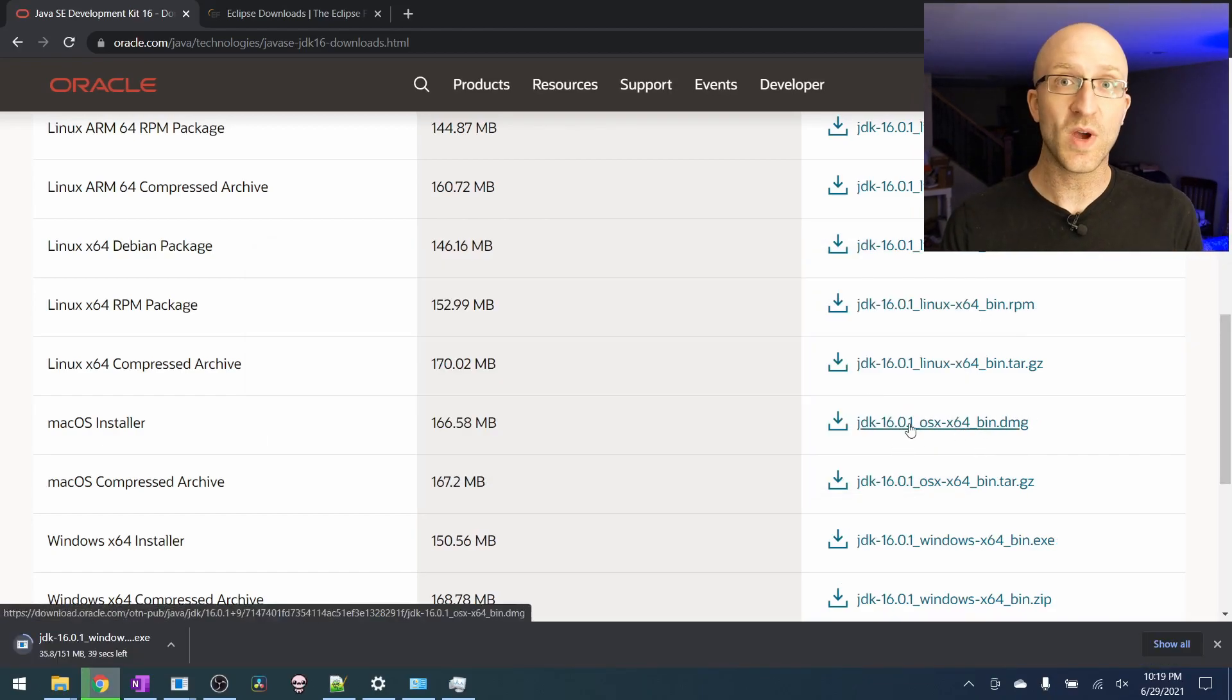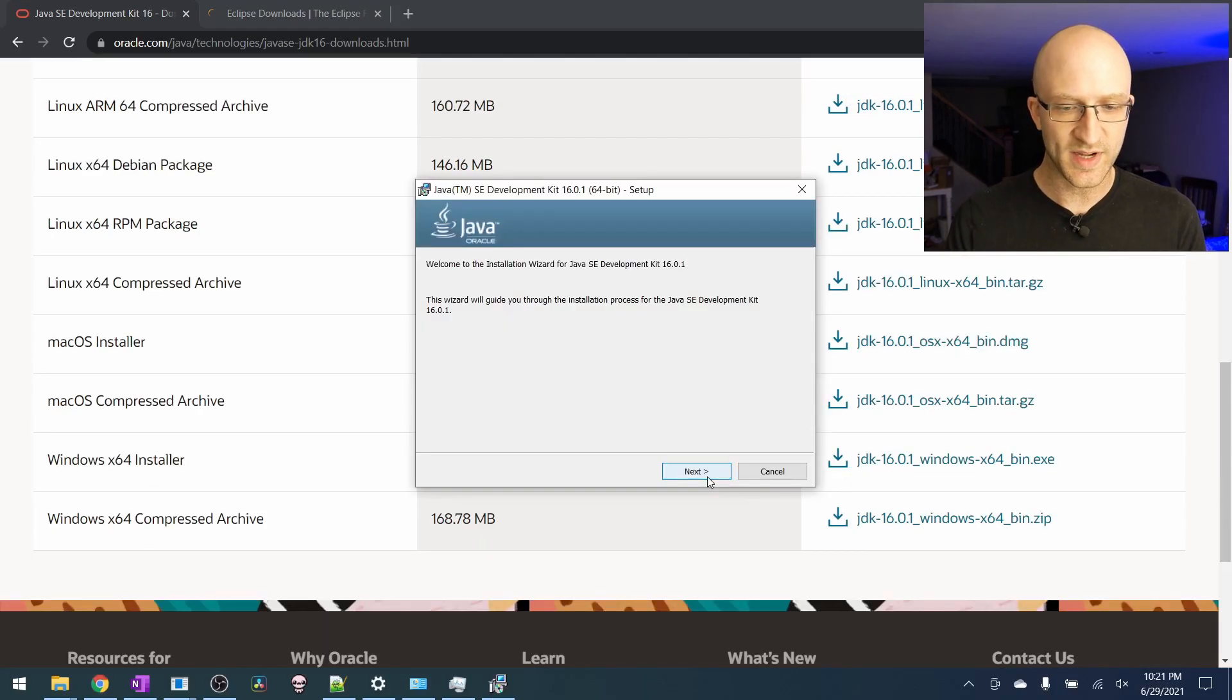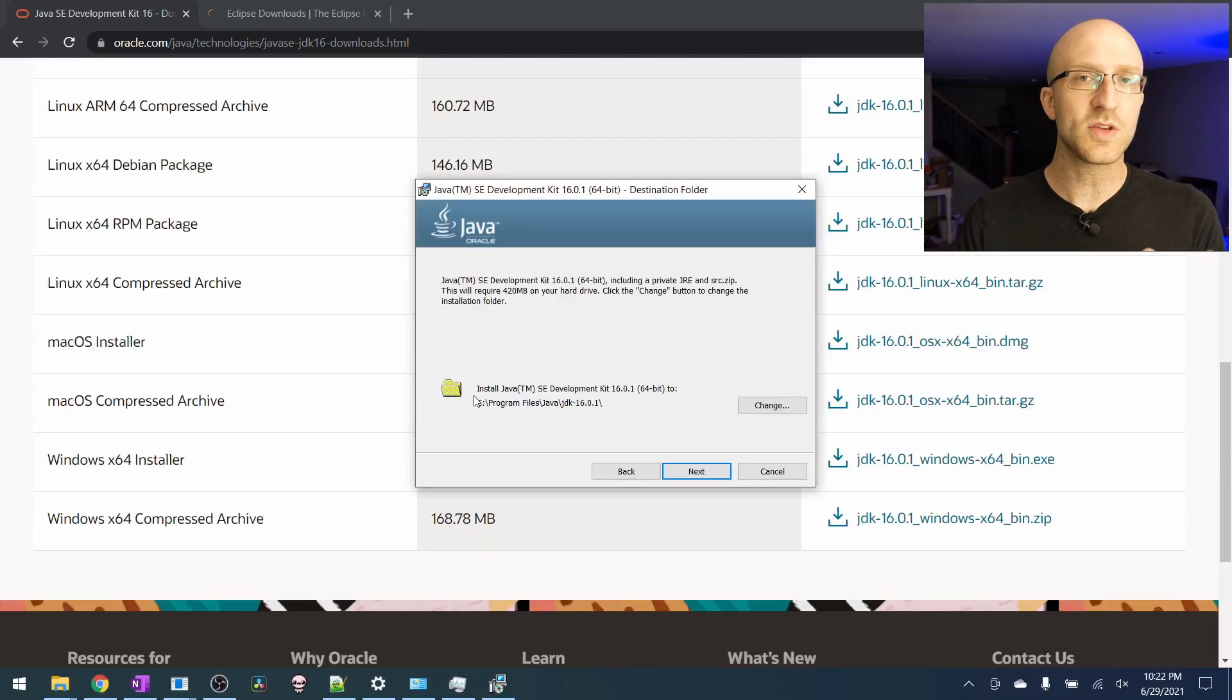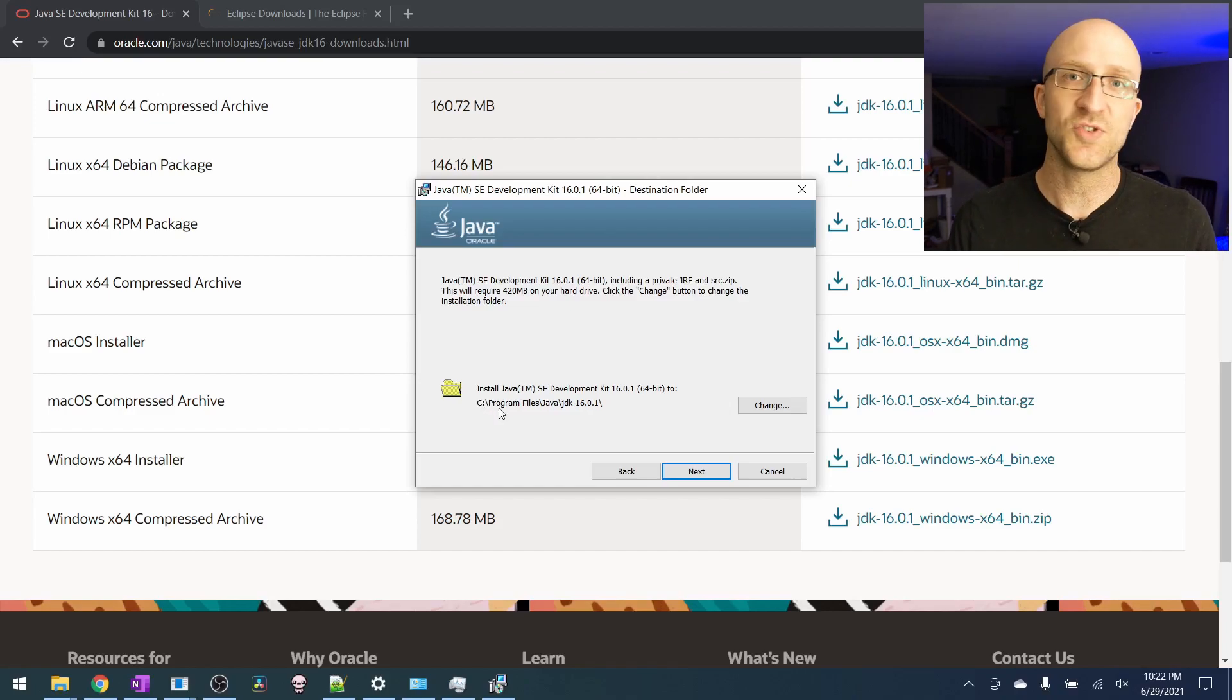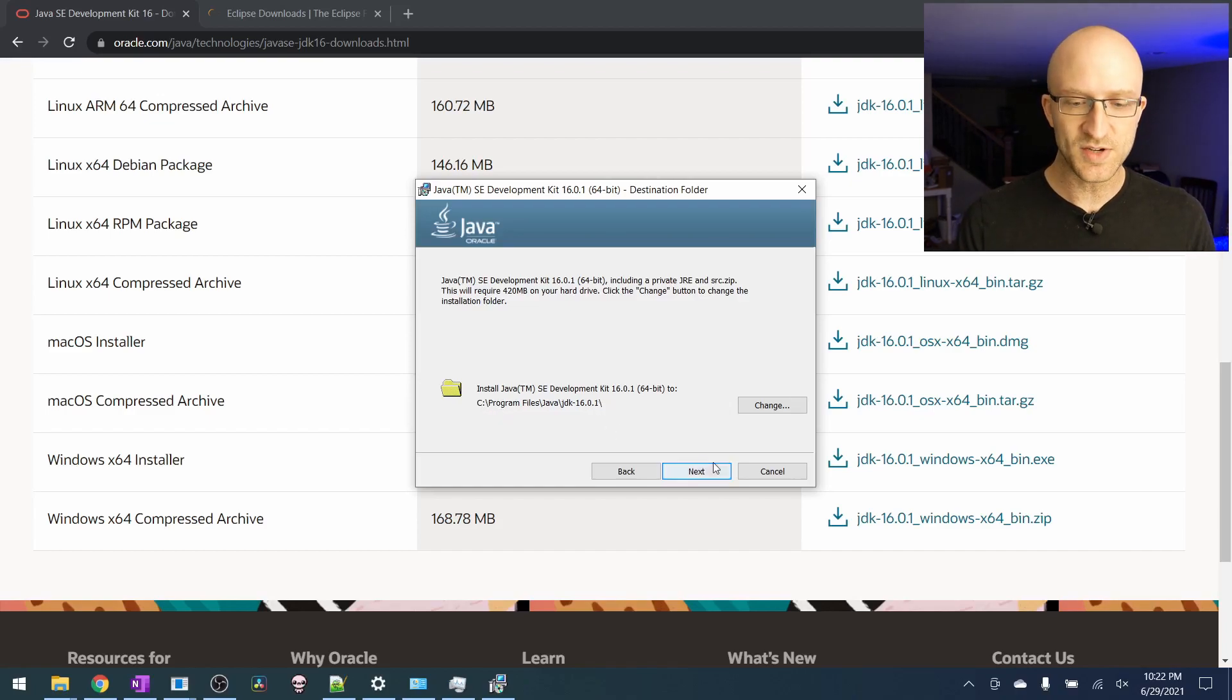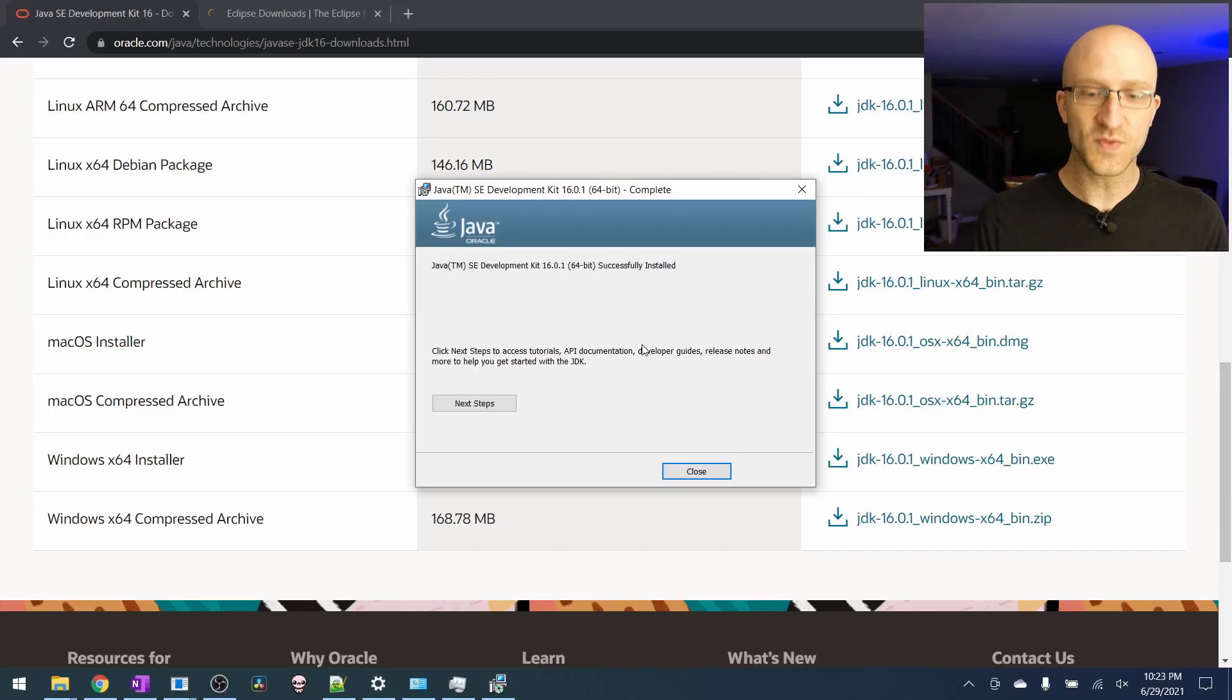Whenever that's finished downloading, go ahead and open it up and it'll walk you through a normal installation process. Just click next. This will tell you where exactly it's going to install the JDK on your computer, so it's good to just take note of that in case you need to know later. You can just use the default location and click next. Now it's installing. That completed successfully, so we can go ahead and close that out.